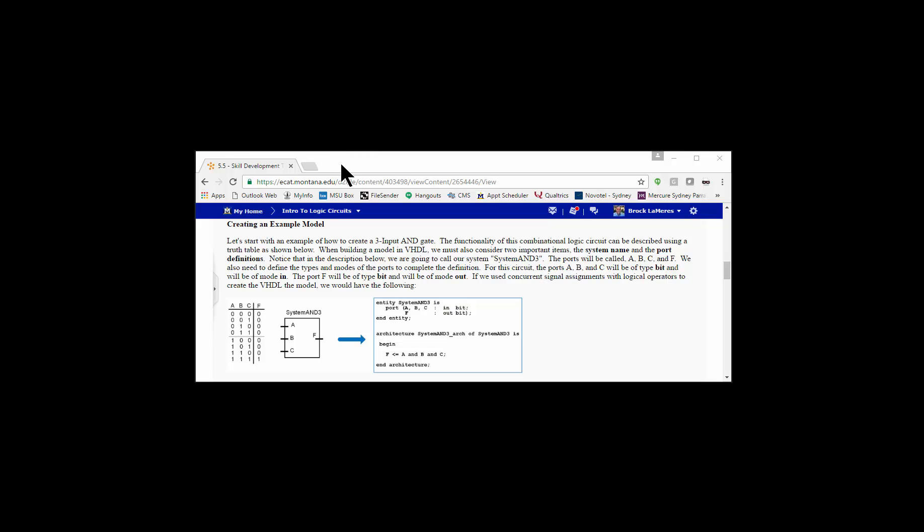Now we are going to create the VHDL model in a tool called ModelSim and actually run a functional simulation to verify its accuracy. The first thing we want to do when we start using ModelSim is create a folder so that we can keep all of our designs in.